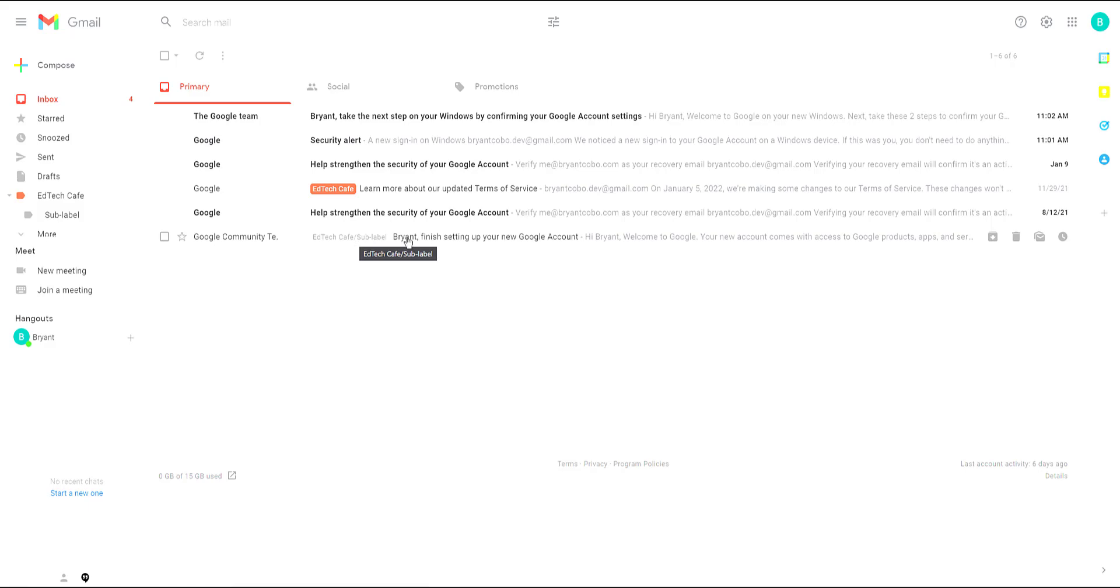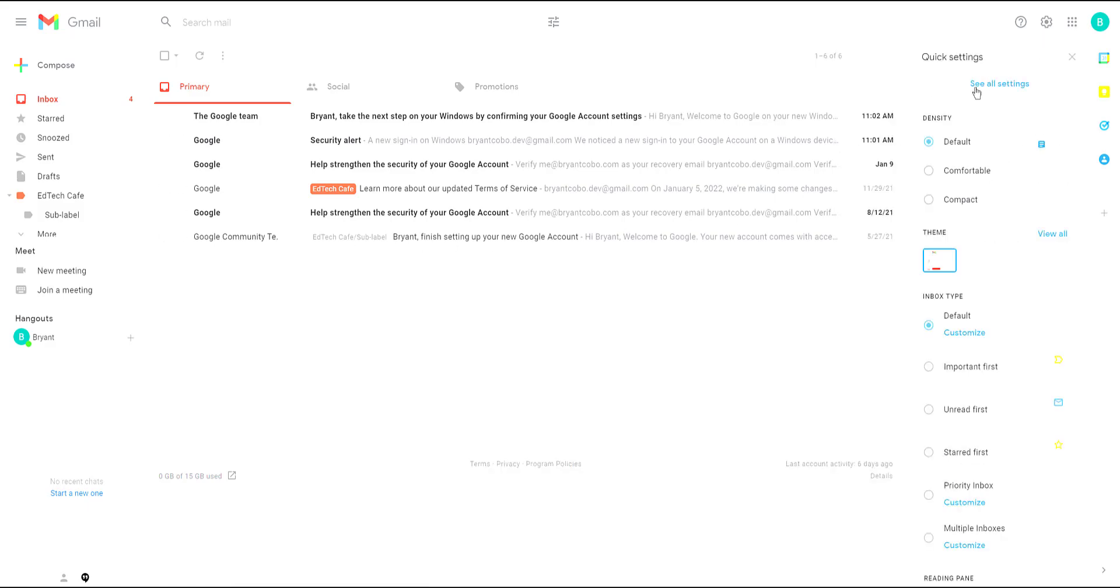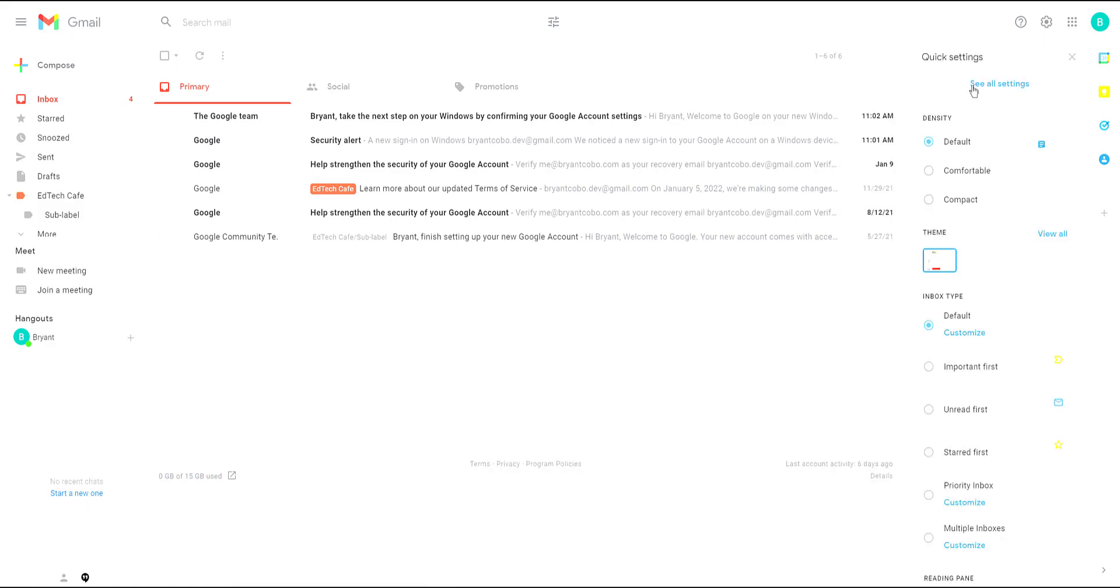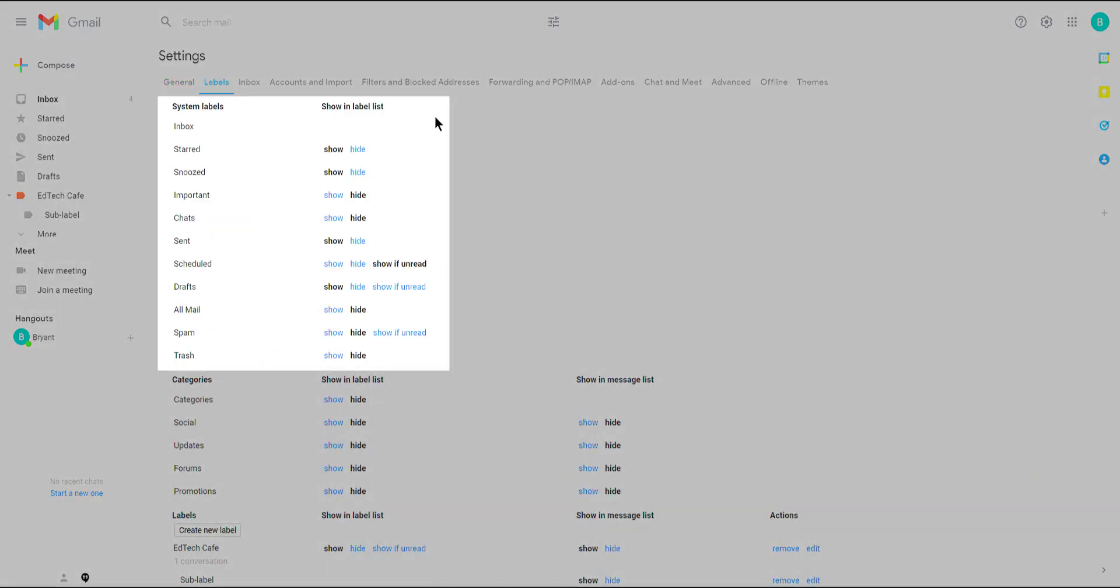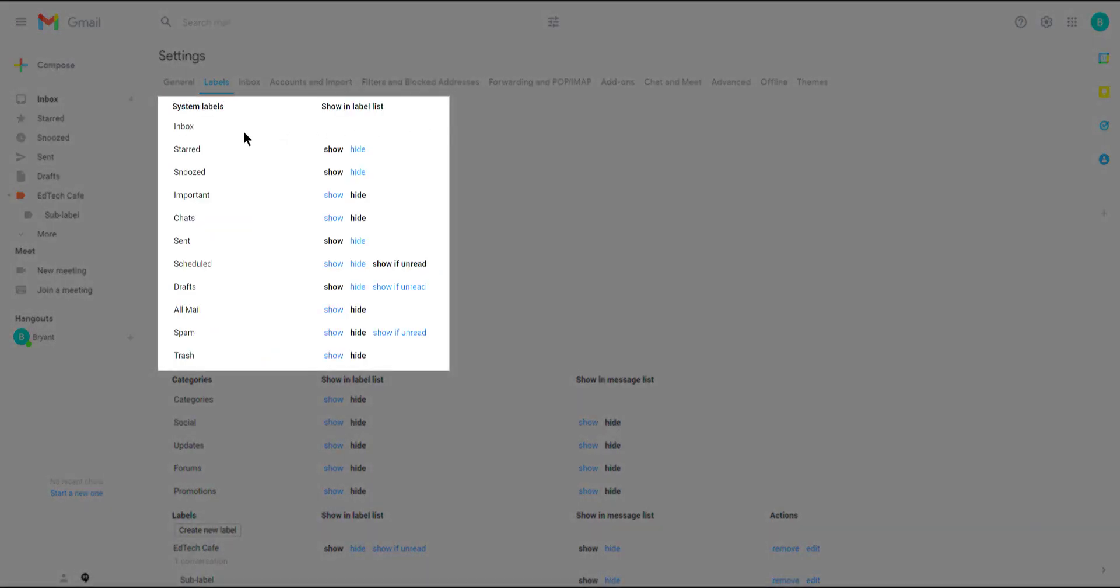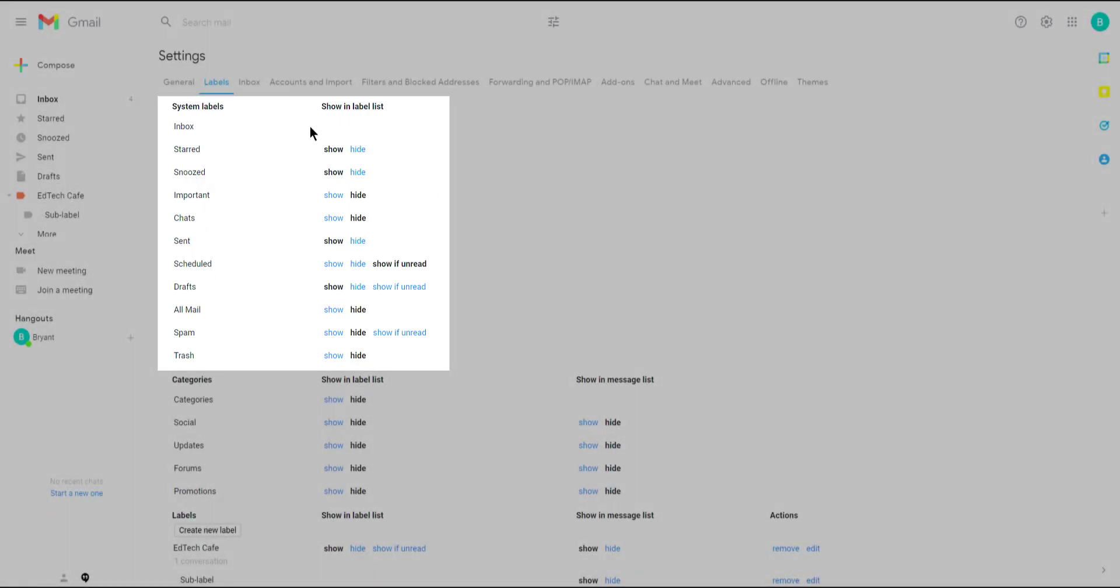To manage your labels you can go to the gear icon in the upper hand corner and then select see all settings. The second tab in the settings is labels. From here you can find all the system labels which are inbox, starred, etc. These are the ones that are generated by Gmail and you can't remove them but you are able to hide them if you decide you don't want to see them.